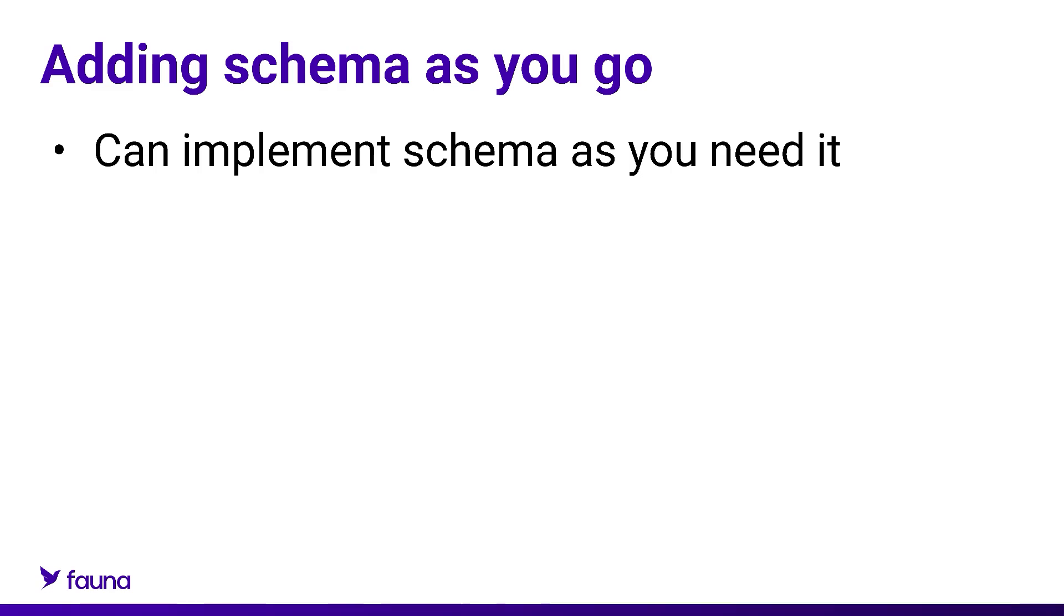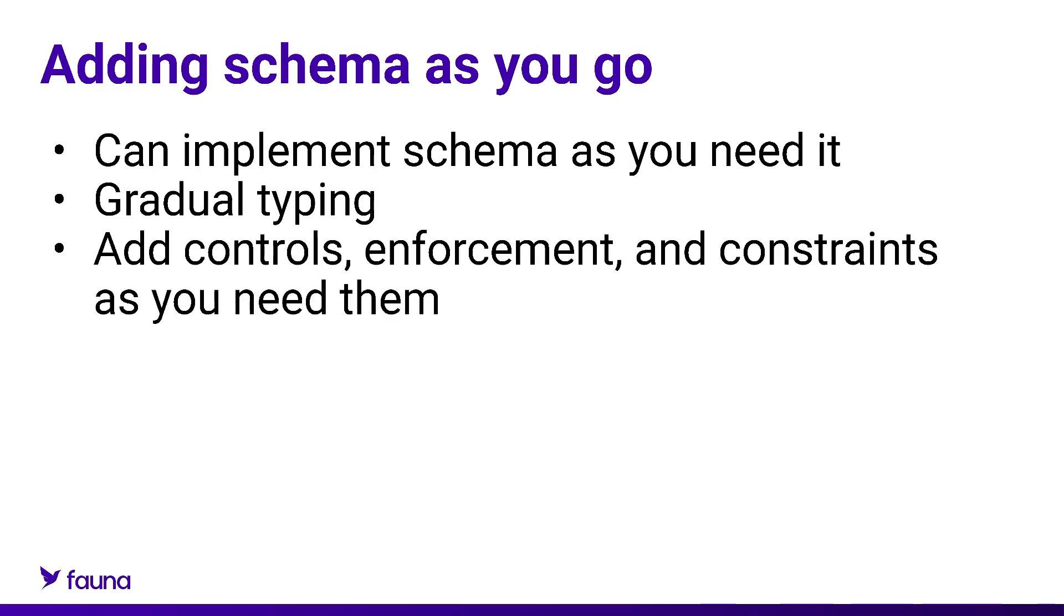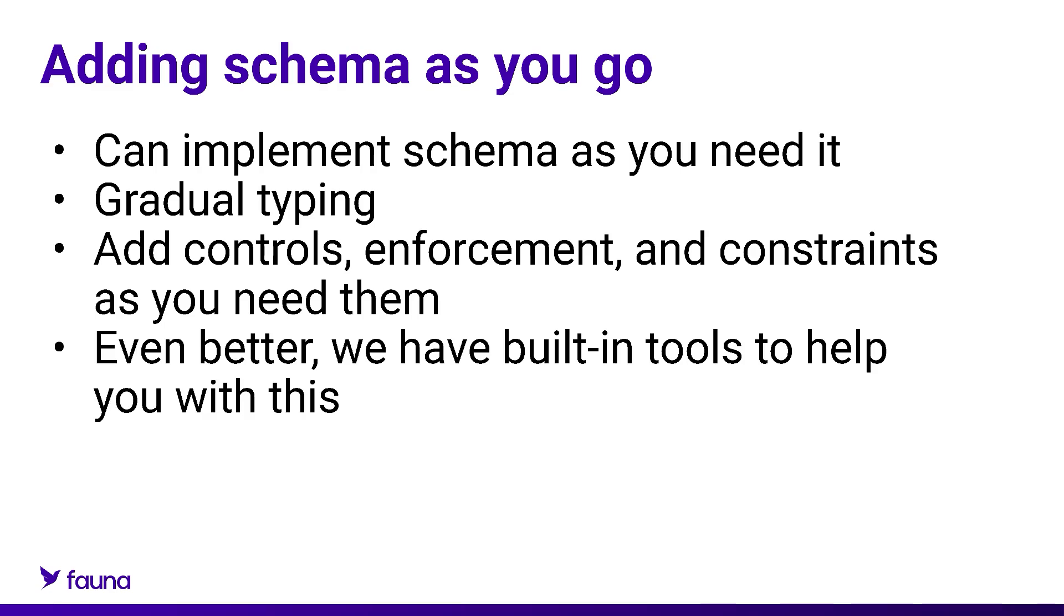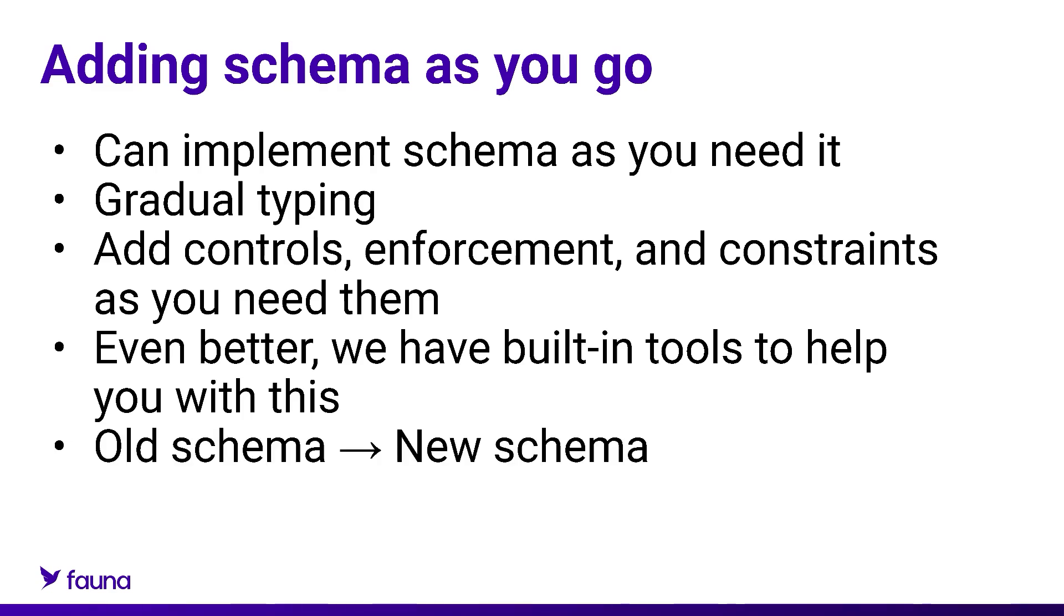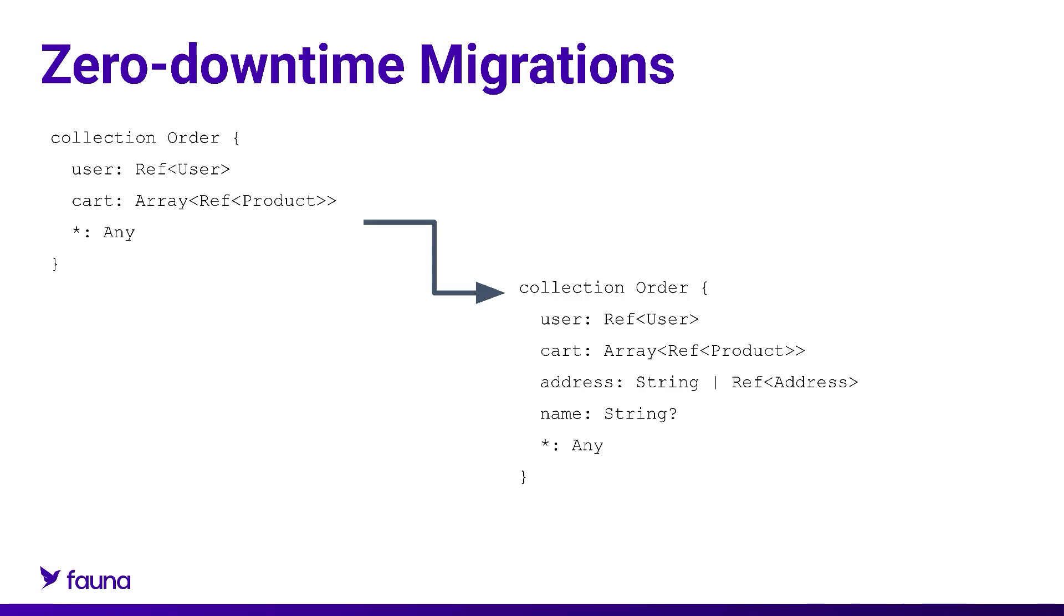The best part about this is you don't have to do this all at once or at the beginning. You can add this functionality as you go. This is something that Fauna calls gradual typing, where you can add these features as you need them, when you need them. And we have tools that will help with migrations from one version of your schema to the next version of your schema and manage the whole thing for you. These are what we call zero downtime migrations, but that's a topic for another video.